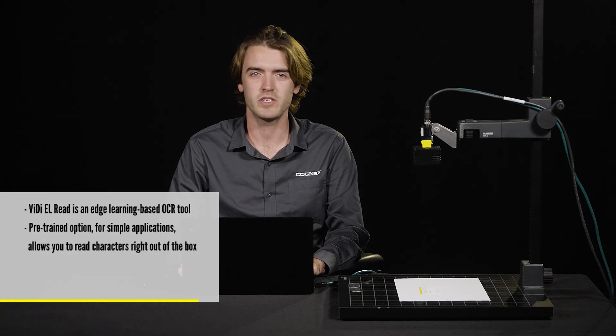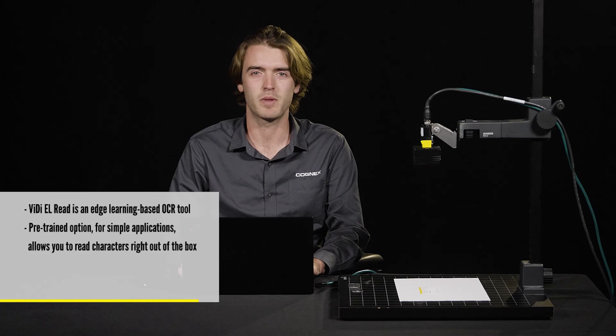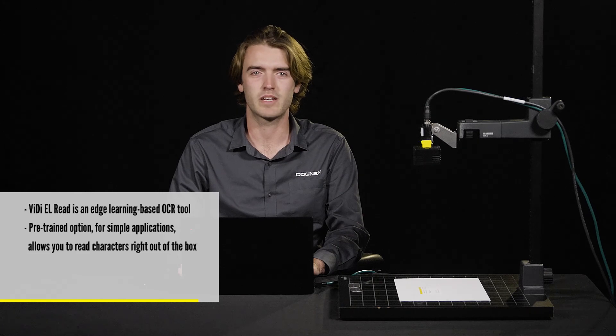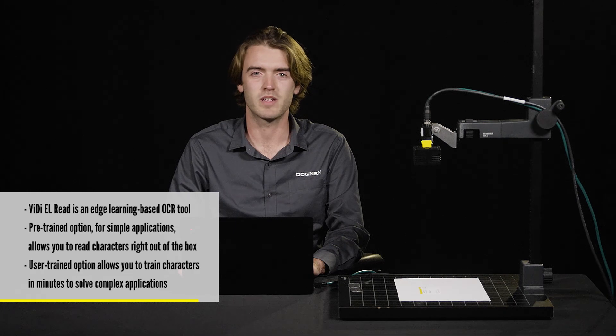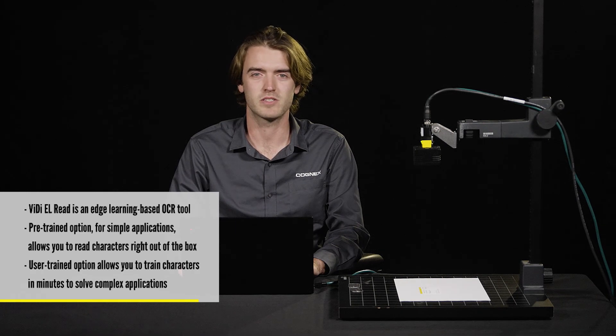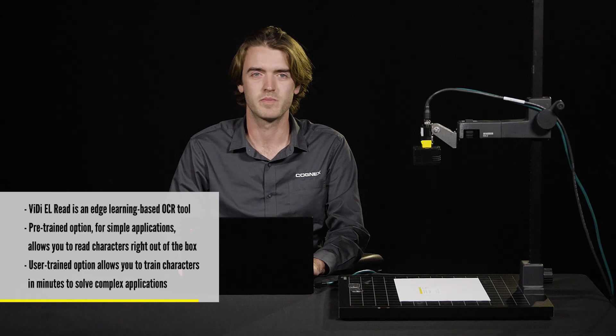In summary, Vidi EL Read is Cognex's new edge learning tool for OCR applications. Vidi EL Read's pre-trained option is perfect for simple applications, allowing you to read characters right out of the box. The user-trained option allows you to train characters in minutes to solve complex applications. Vidi EL Read is your easy to deploy solution for all of your OCR needs from simple to advanced.